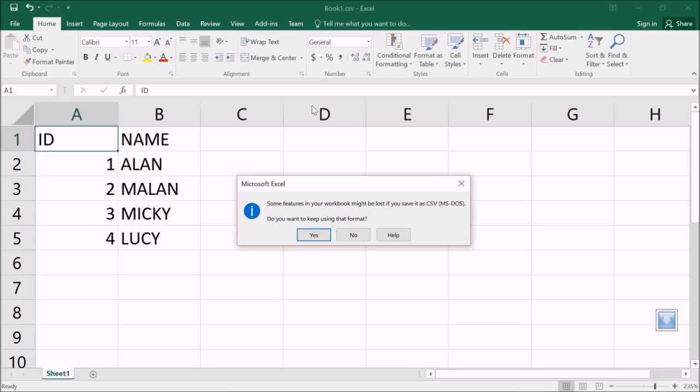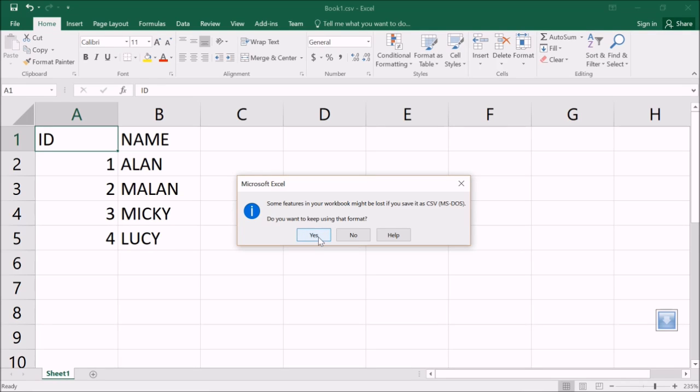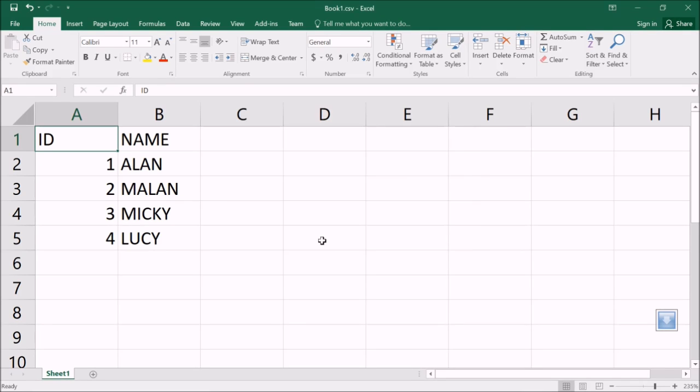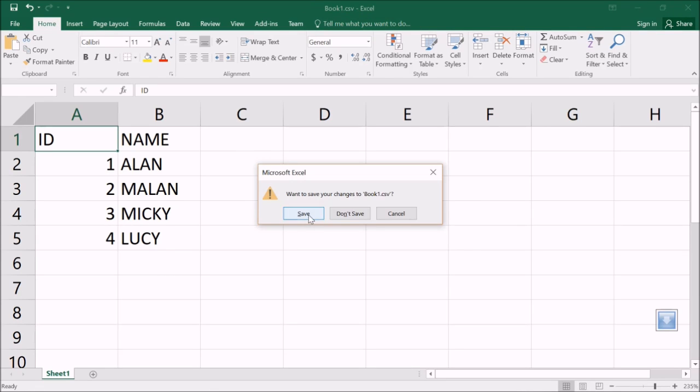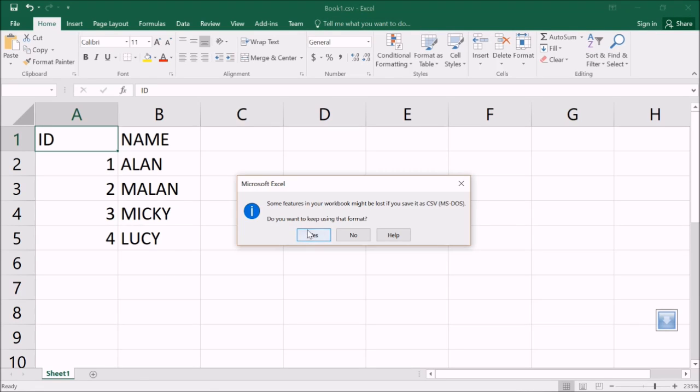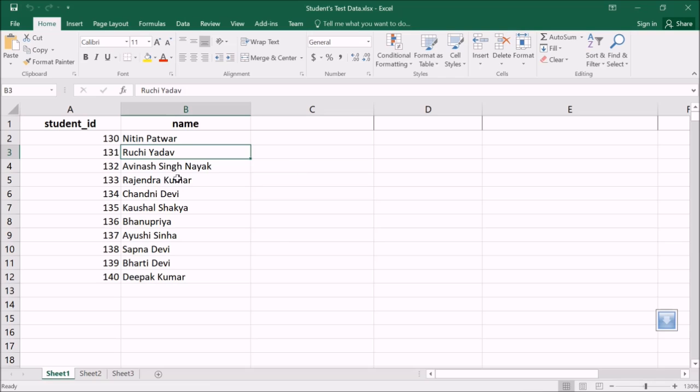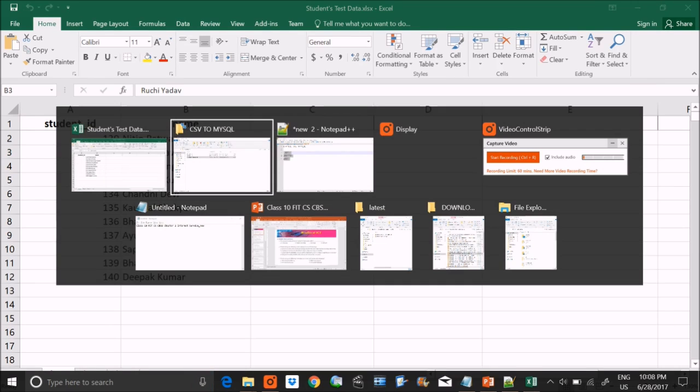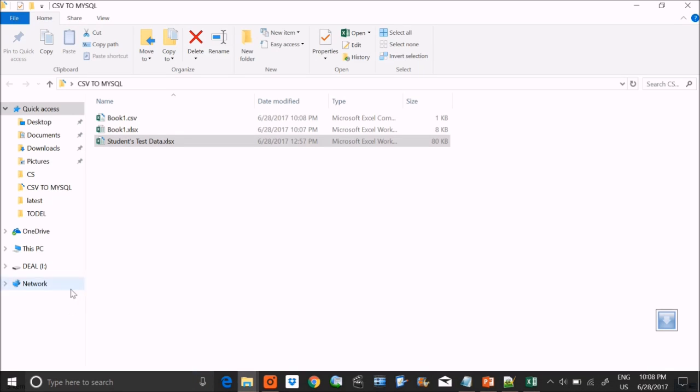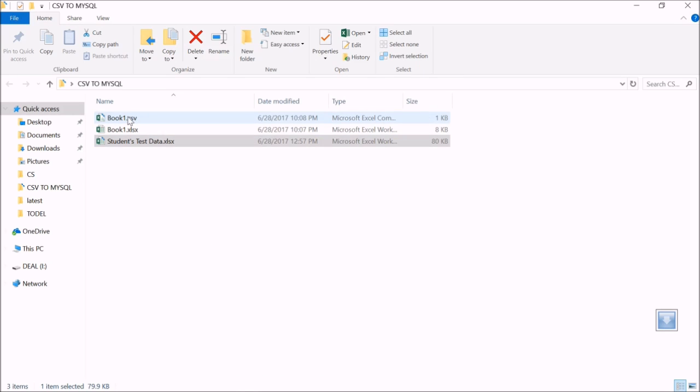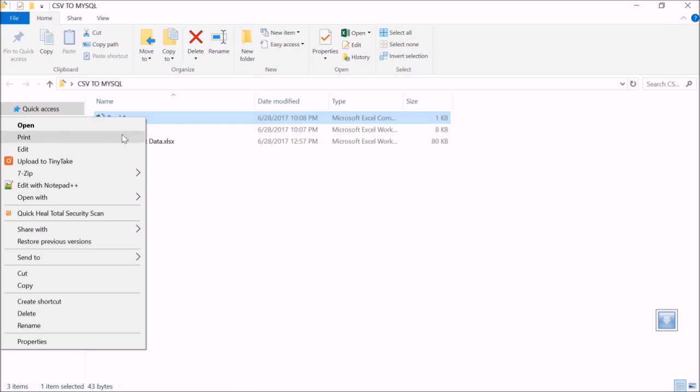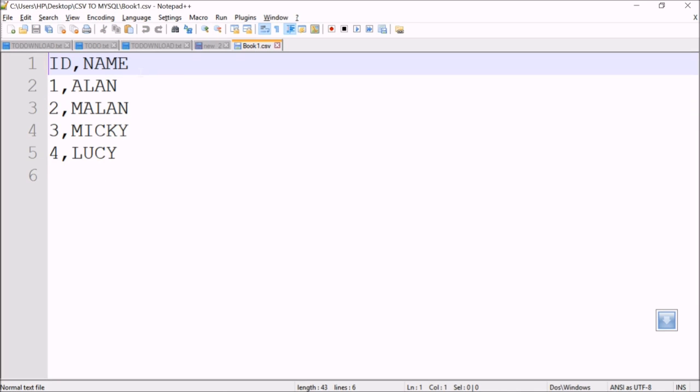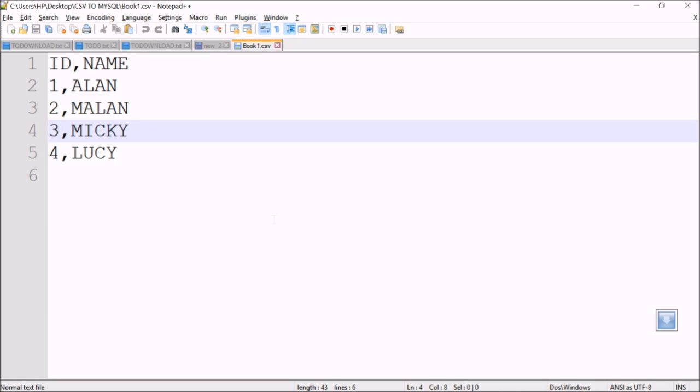Let me save it. It will say some features in your workbook might be lost if you save it as CSV. No problem, make it yes. Now we have the CSV file. Let me show you this in Notepad++. This is our data - these are our columns ID and Name, and this is our data. Now we're ready to import it.